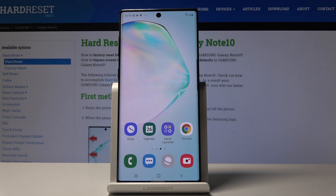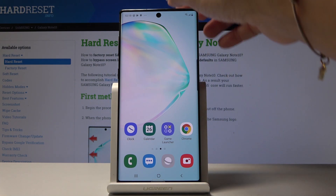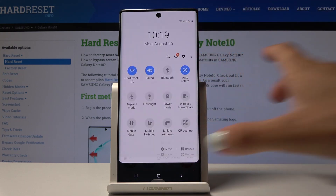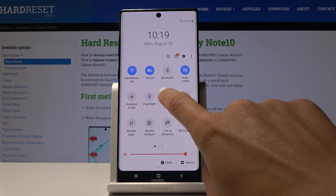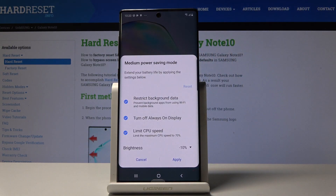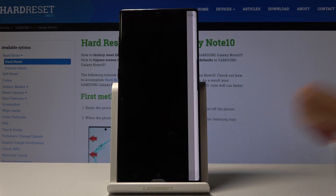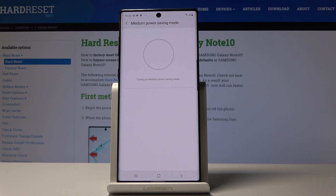Here is the Samsung Galaxy Note 10. Let me show you how to activate power saving mode on this device. Let's start with the quick version: simply slide down the upper bar, locate power mode, and click on it. Then tap on apply to have medium power saving mode active.